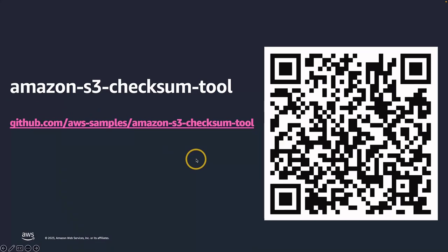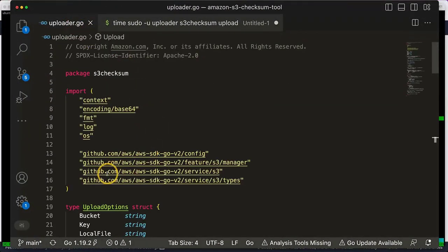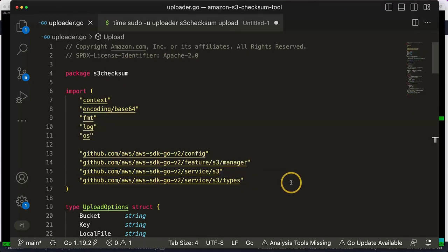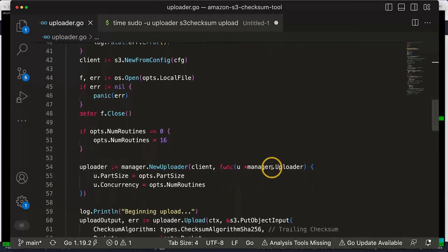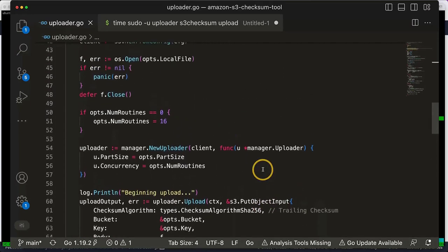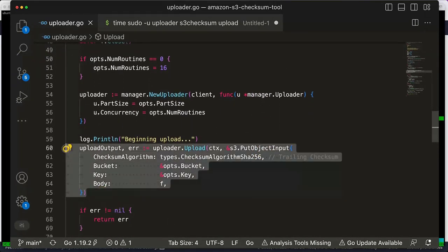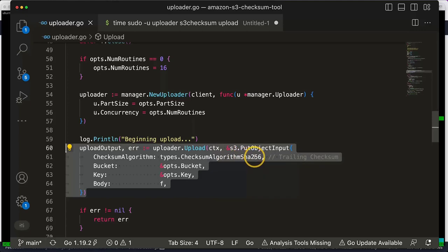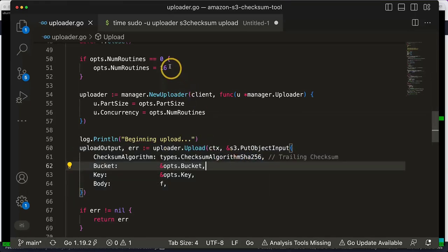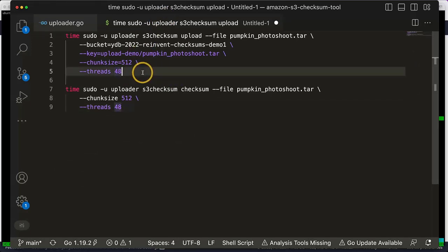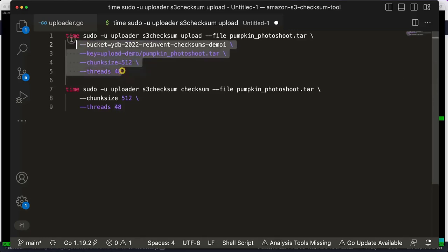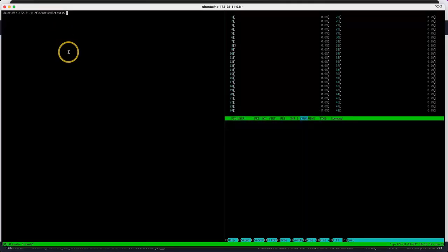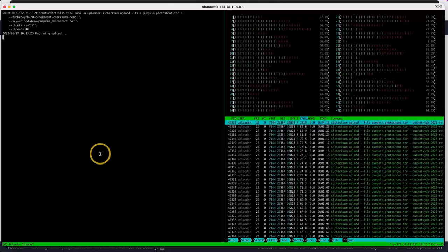Okay, I want to start by showing you part of the code. If we scroll up, this is using the AWS Go SDK, and it's using the Transfer Manager. I want to scroll down to the part where we initialize the uploader. In here, I can specify the trailing checksum. In this case, I'm using SHA-256. Okay, so let's upload this file to Amazon S3. I can do that with this command. I'm going to upload it, and I'm specifying a part size of 512 megabytes, and I'm going to be using 48 threads on the instance to parallelize the upload. Let's copy this command, head over to the terminal, and begin the upload.